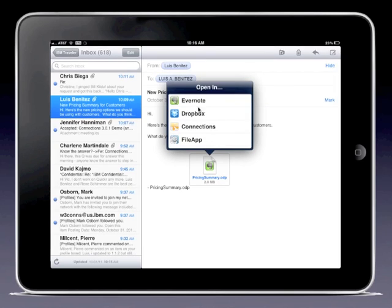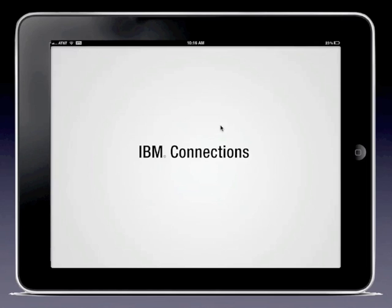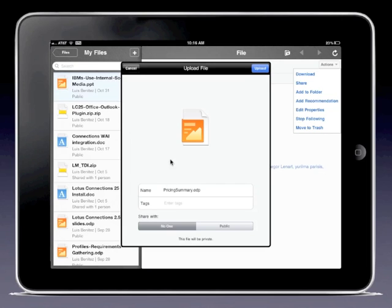Now notice that Connections is an app that I can send files to. This is very cool because say that I got this email with a new pricing summary for customers and I want to quickly socialize that file with my team or my community. I could click on Connections here, and it's going to launch the app and let me upload the file.